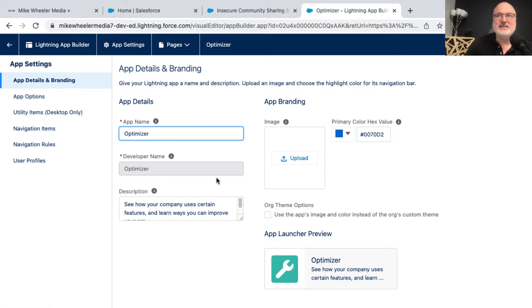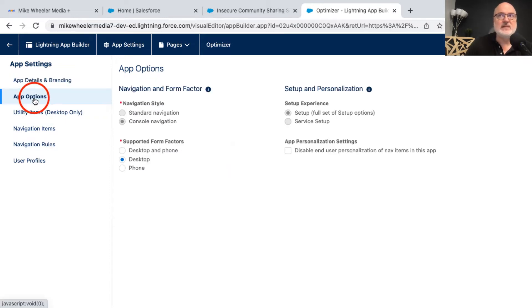And then you can change the color value as well. You can customize the themes and branding here, change the description if you so desire, and then going to app options.